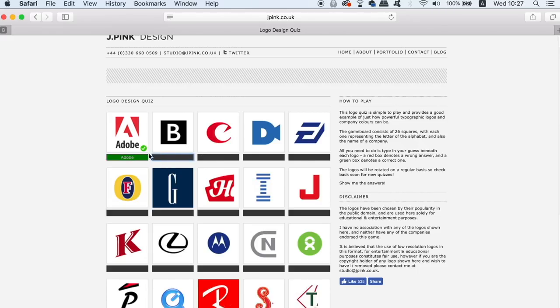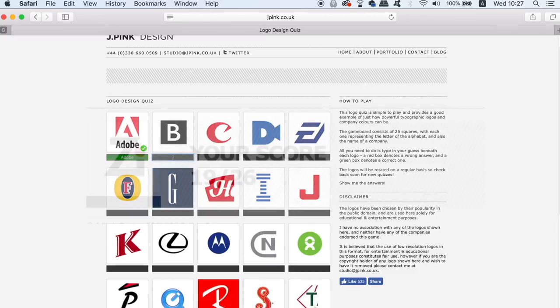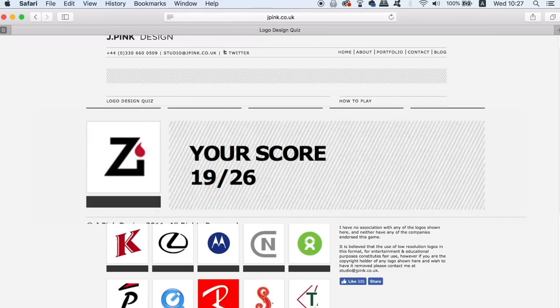I didn't manage to do too badly, but post your scores down below and see if you can ace the test.